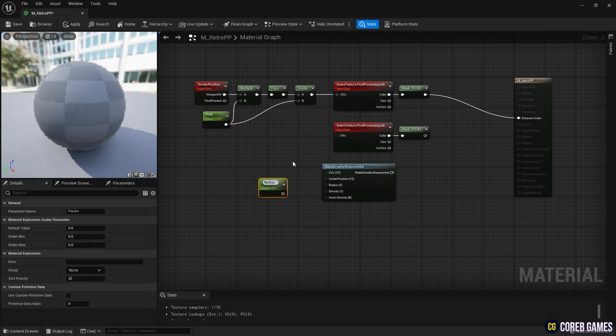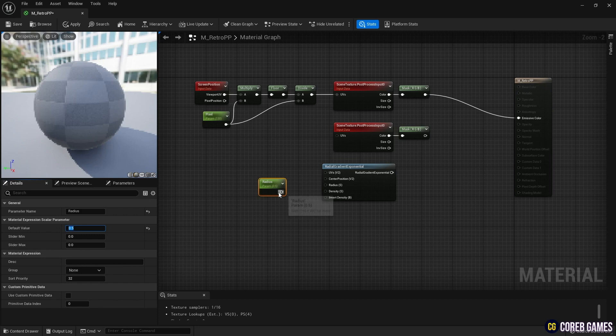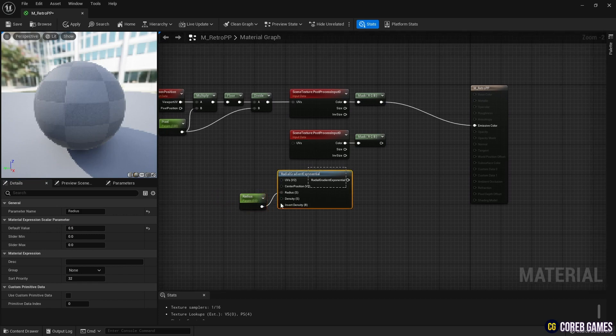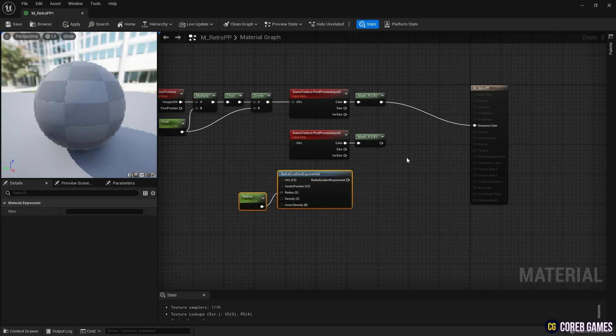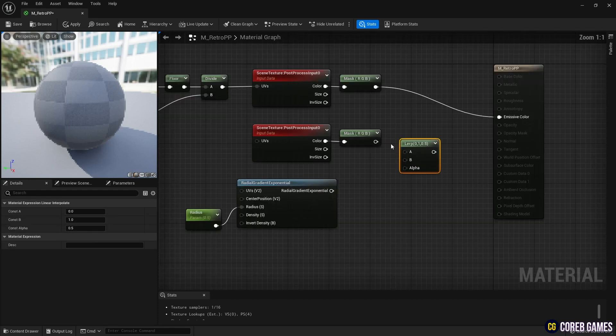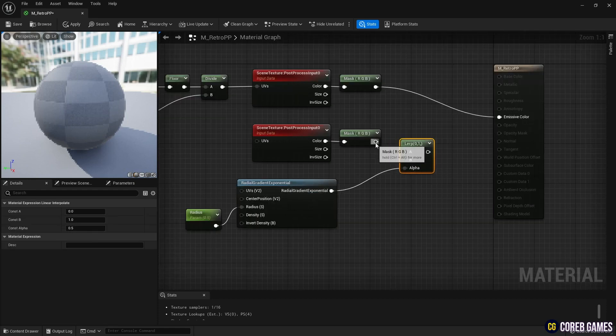Next, create a Radial Gradient Exponential node to create a circular mask for the post-process. Use a parameter node to adjust the radius value of the Radial Gradient node. Next, create a Lerp node, and connect the nodes as shown in the video to the Lerp node.